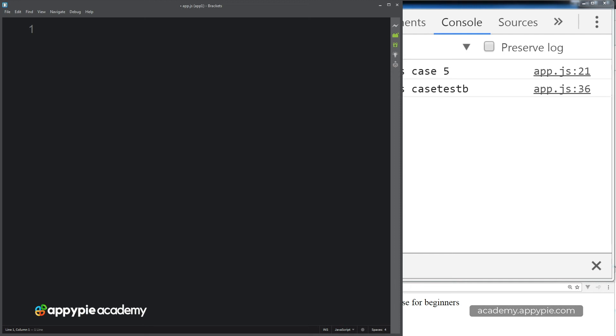In this lesson, we're going to be looking at loops. And loops actually do a combination of quite a bit of what we've learned in the previous lessons.